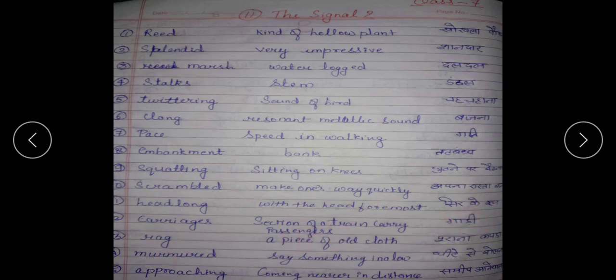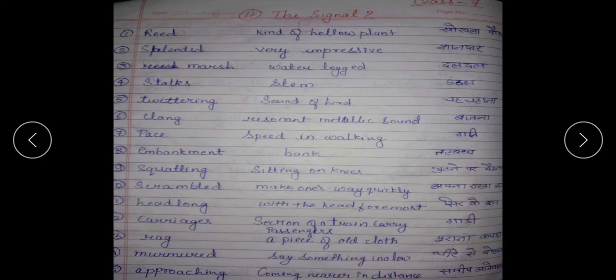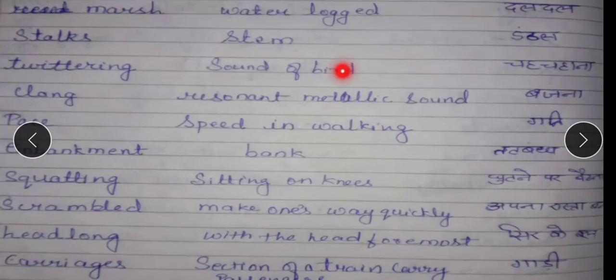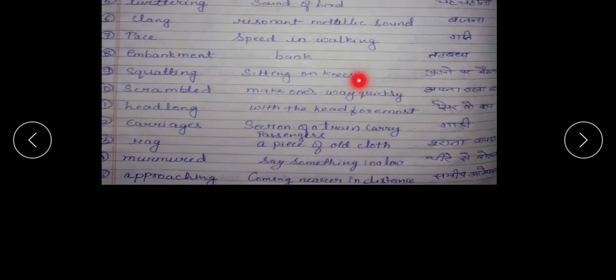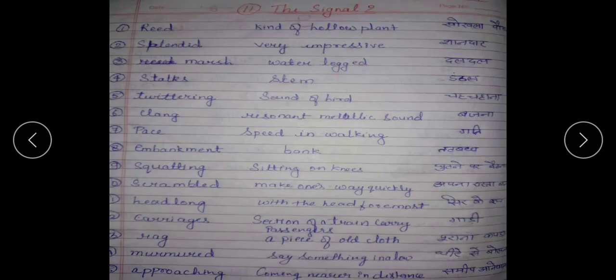Rag — a piece of old cloth; purana kapda. Murmured — say something in a low voice; dheere se bolna. Approaching — coming nearer in distance; samip aana.